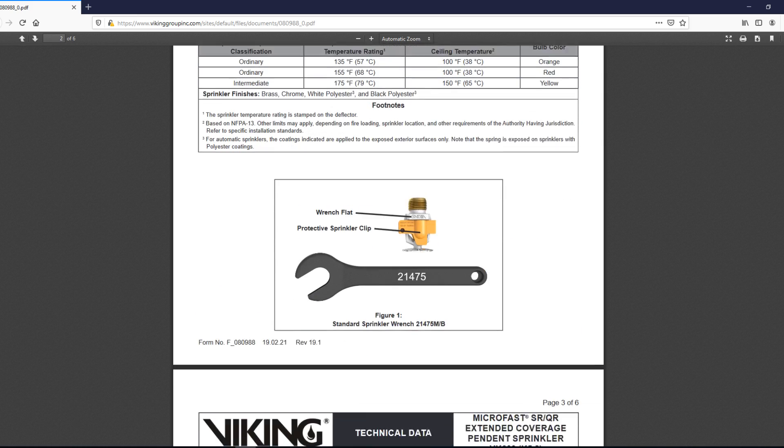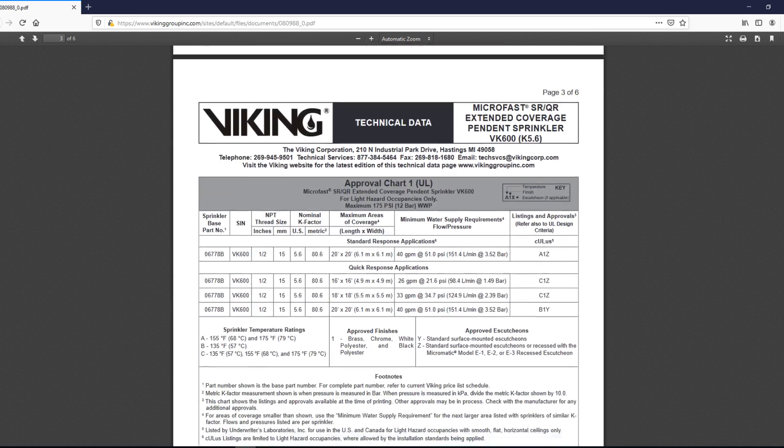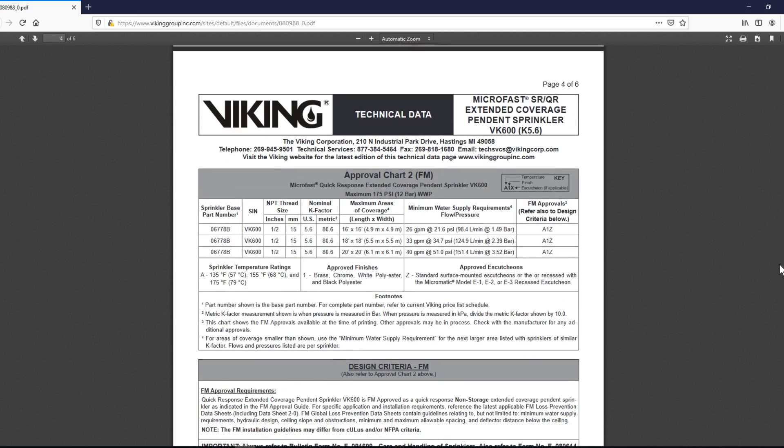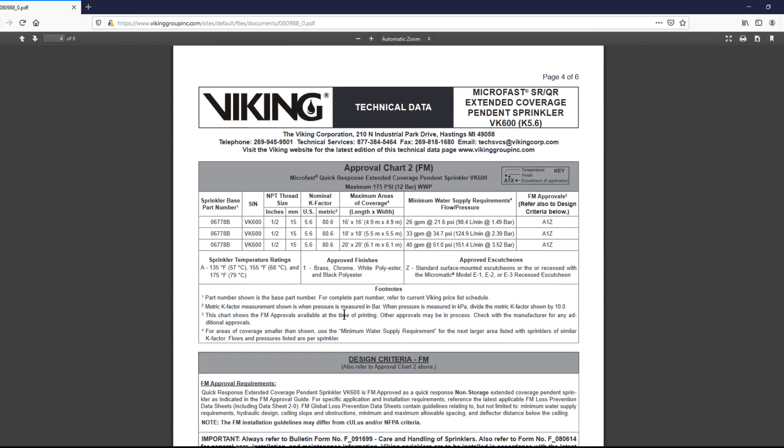You can then navigate to the approval chart for FM and compare the different coverage areas and water supply requirements and design accordingly.